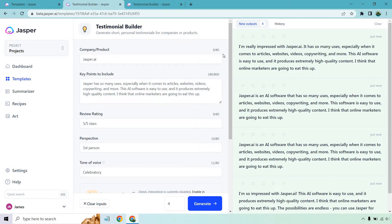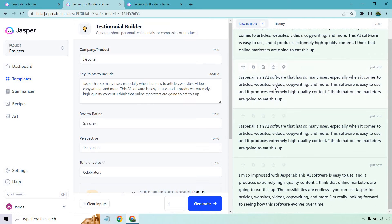First one: I'm really impressed with Jasper.ai. It has so many uses, especially when it comes to articles, websites, videos, copywriting, and more. This AI software is easy to use and it produces extremely high quality content. Pretty much what I wrote there, so not great. Jasper is an AI software that has so many uses, especially when it comes to — the same thing. Once again, same thing here, just with a slightly different variation.